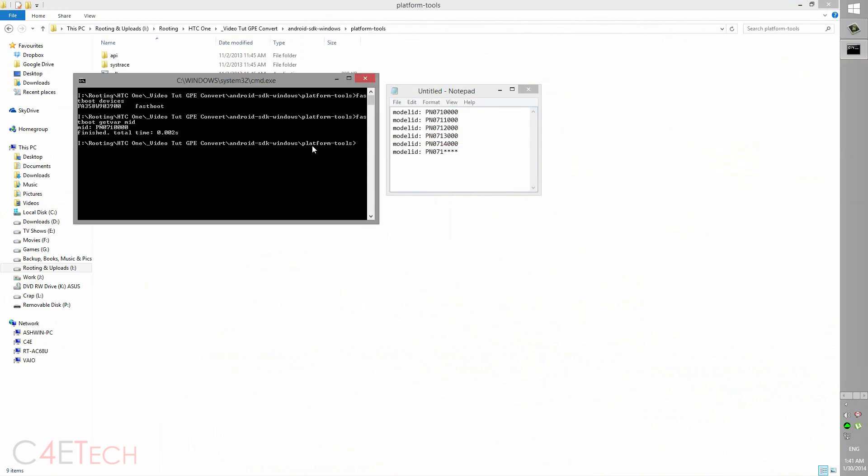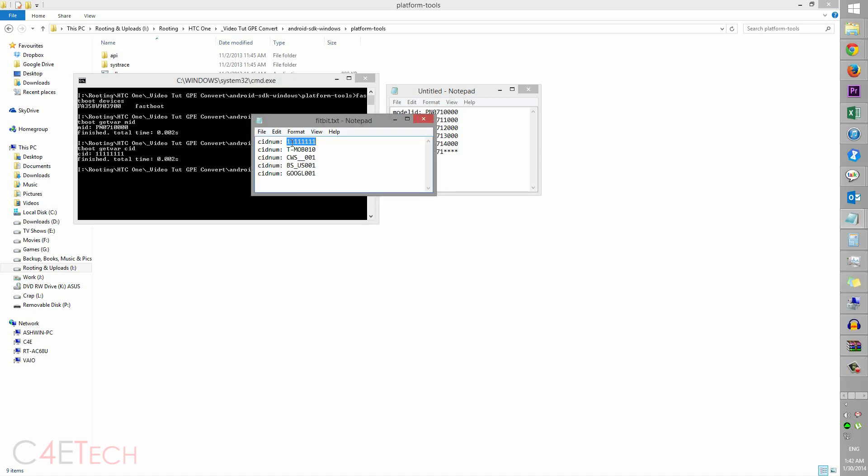So now let's type in fastboot getvar CID this time. So I have super CID, that's all ones. You might have something different. So guys, if you have one of these CIDs, you're good to go.